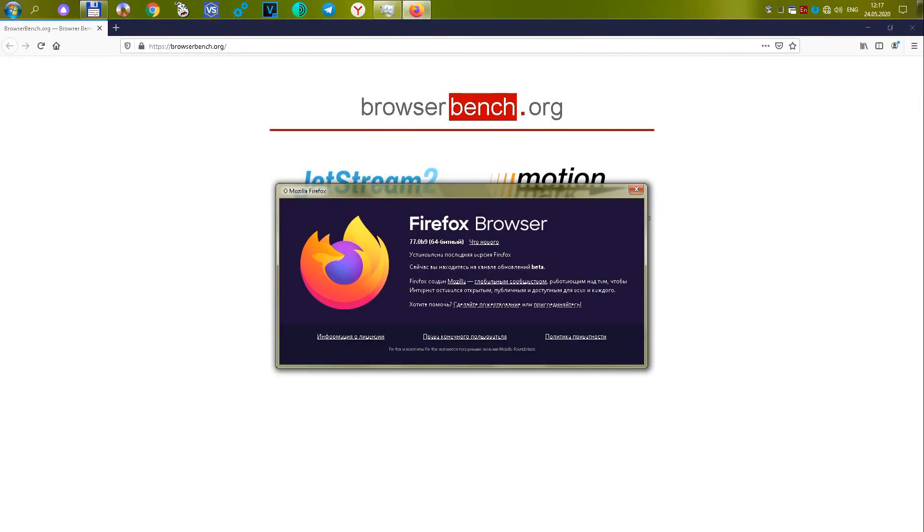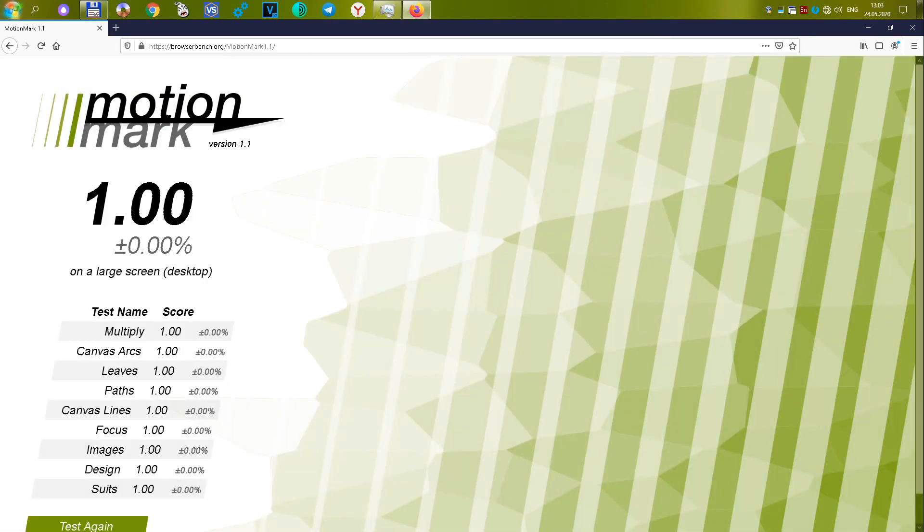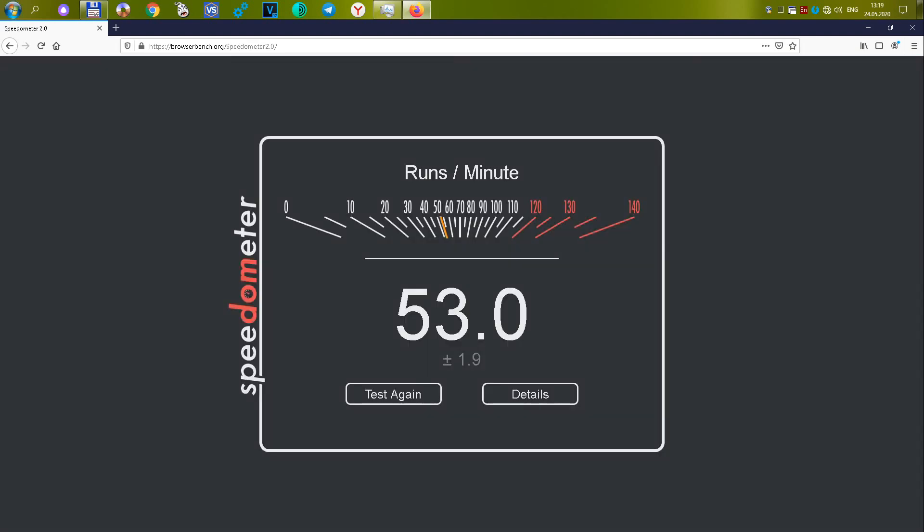The sixth browser is Firefox version 77.0b9. This is the newest and most popular browser. However, it shows average results. In the first test, it scored 65,891 or 25.32 points. In the second test, 1 or 2.18 points. In the third test, 53 or 23.34 points. A total of 50.84 points. In other words, the browser occupies exactly the middle position among all tested browsers.